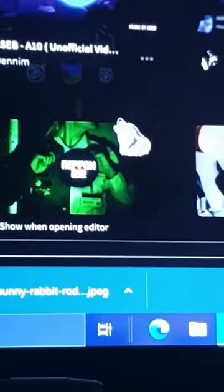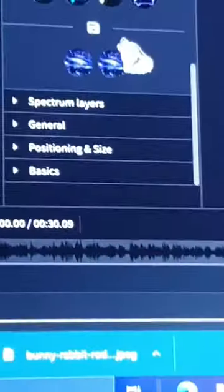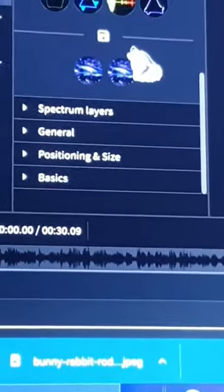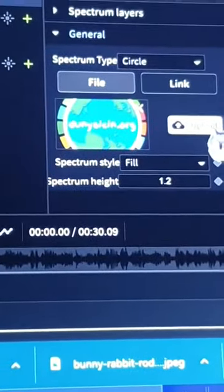From here there are several templates that you can choose from. I have chosen this one. Go to the logo, then go to general, then go to upload.